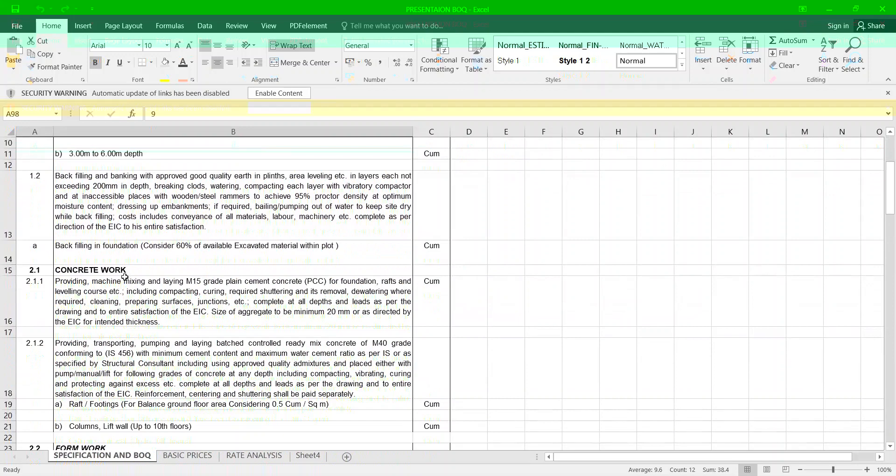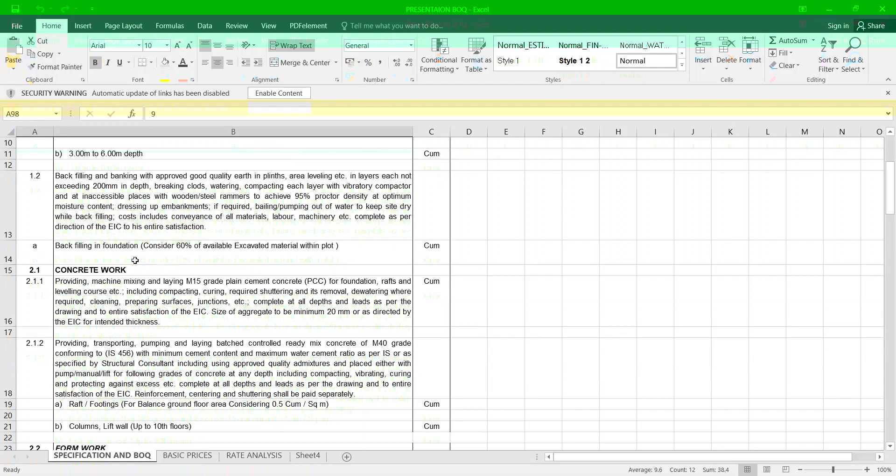Backfilling and banking with approved good quality earth, influencing and leveling in layers not exceeding 200 mm depth, breaking clods, watering, compacting each layer with a vibratory compactor. Backfilling in foundation: consider 60% of available excess material inside.